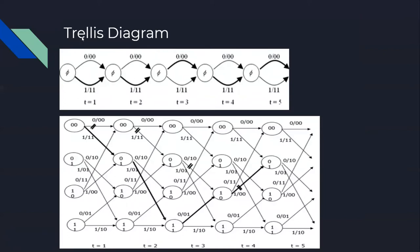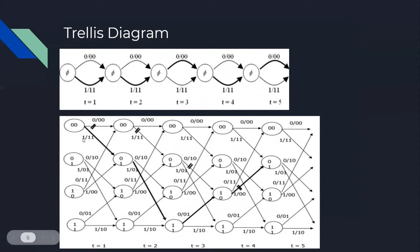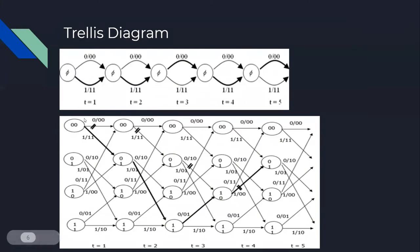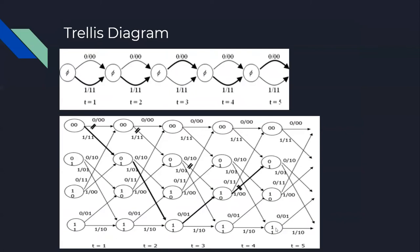Next, we have the trellis diagram. Convolutional code can be thought of as a finite state machine, and this is the graph representation. The example we have is a four-state, rate 1/2 convolutional encoder. Each time stage T has four states. In the trellis diagram, each state becomes a node with links between them.